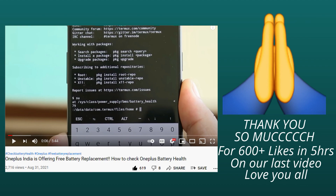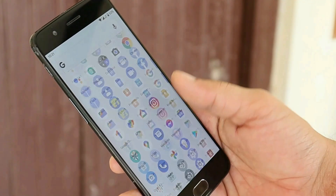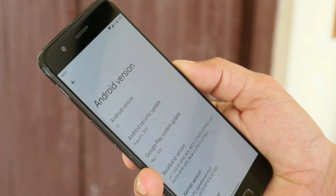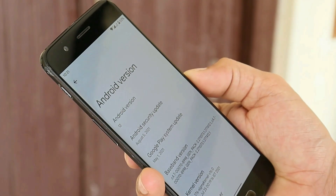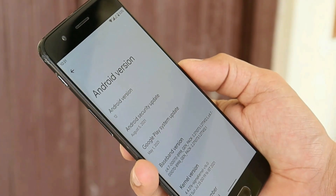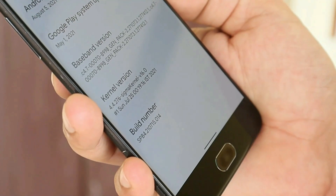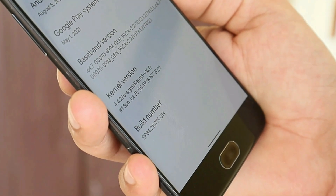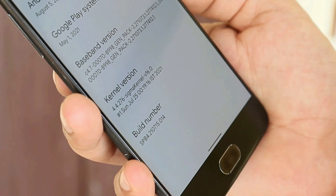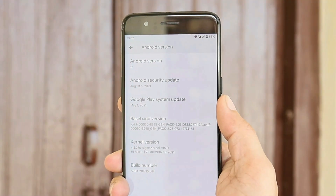Now let's talk about Android 12 Beta 4.1. First let me show you the software information. Here you can see the Android version is Android 12 with Beta 4.1, we get the August security patch, and the build number is SPB4.210715.014.